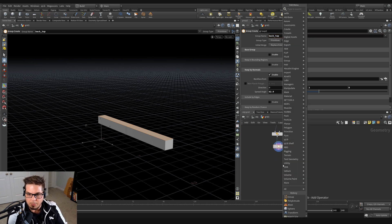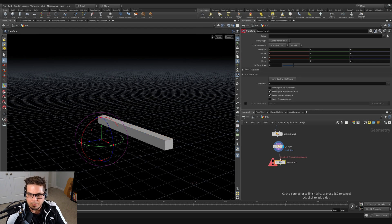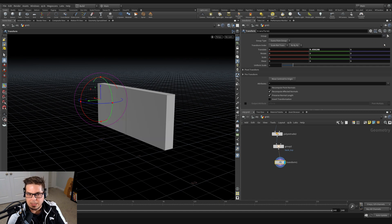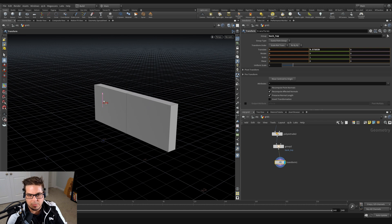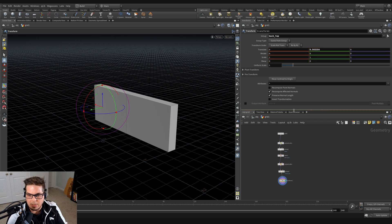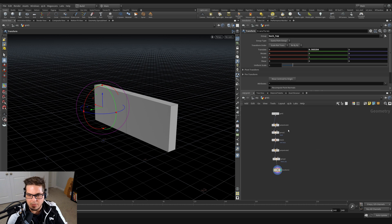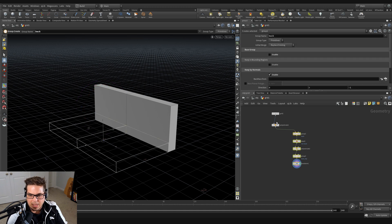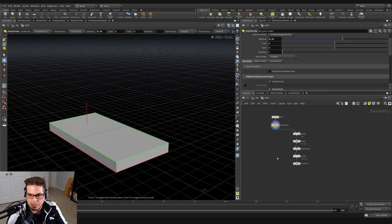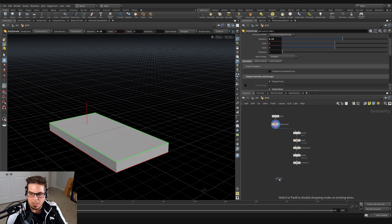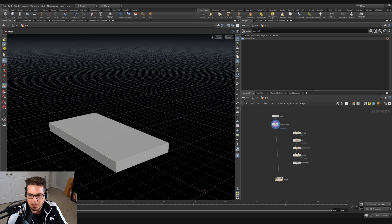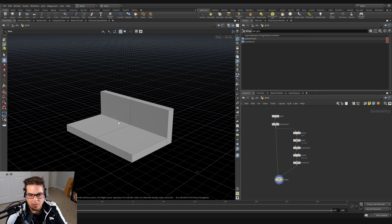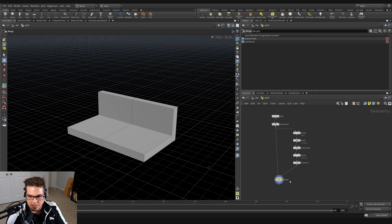I'll throw down a transform node. By default it grabs everything and moves it, but if I specify the group 'back_top', you can see it's only moving those top two polygons. So I can bring these together and look at them. I'm going to bring my back nodes off to the side and leave the base poly extrude in line with the grid. Then I'll throw down a merge and wire the poly extrude and the back together so we can kind of see them together — our couch is starting to arrive.